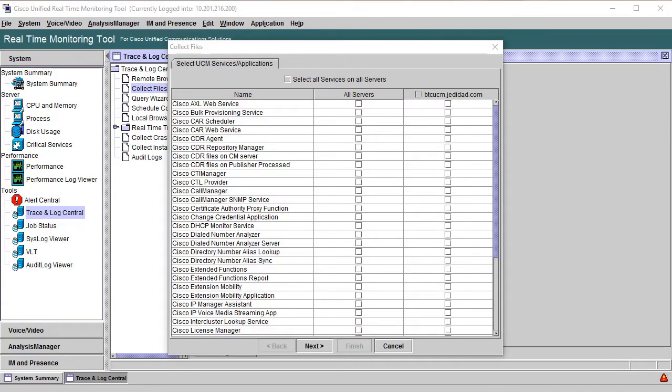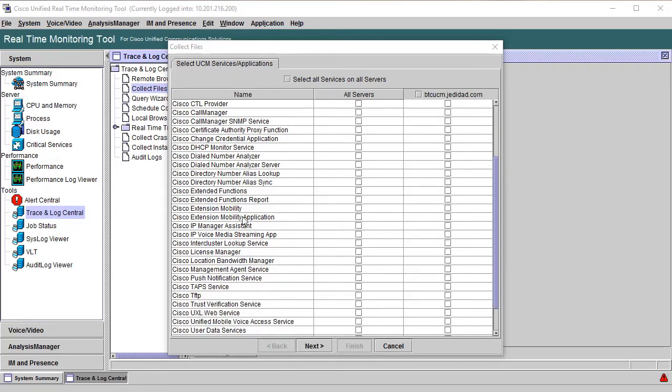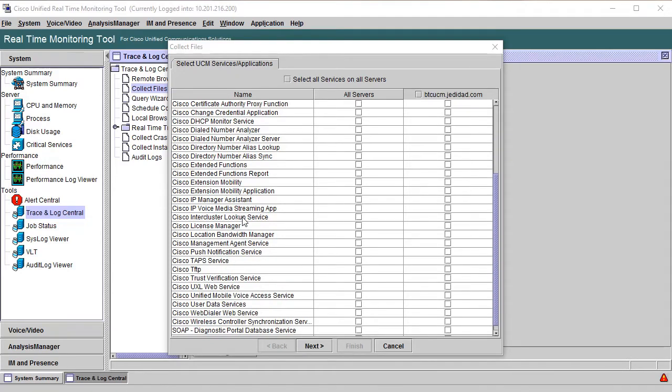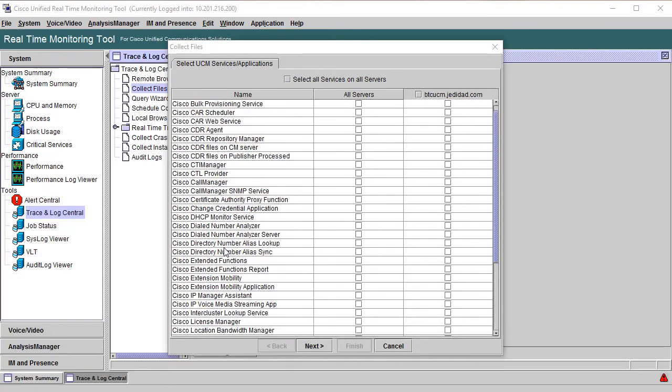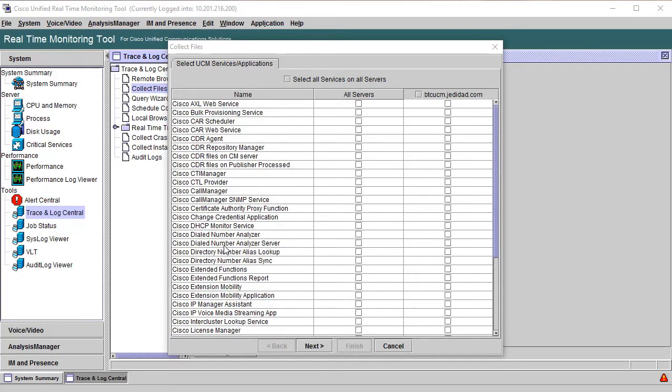Now if you chose to log into Call Manager, you should see the first screen here, which are logs that are only part of the Call Manager nodes. You can select as many logs as you want to collect from any or all servers. When you're done choosing them or if you don't need any, just click Next.